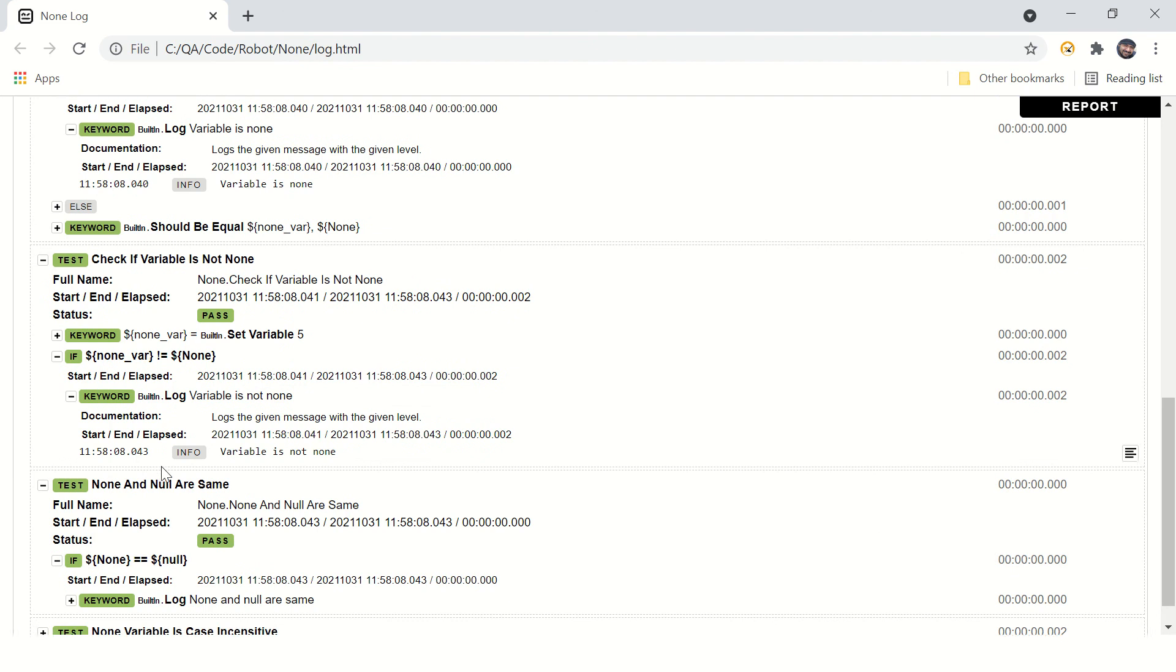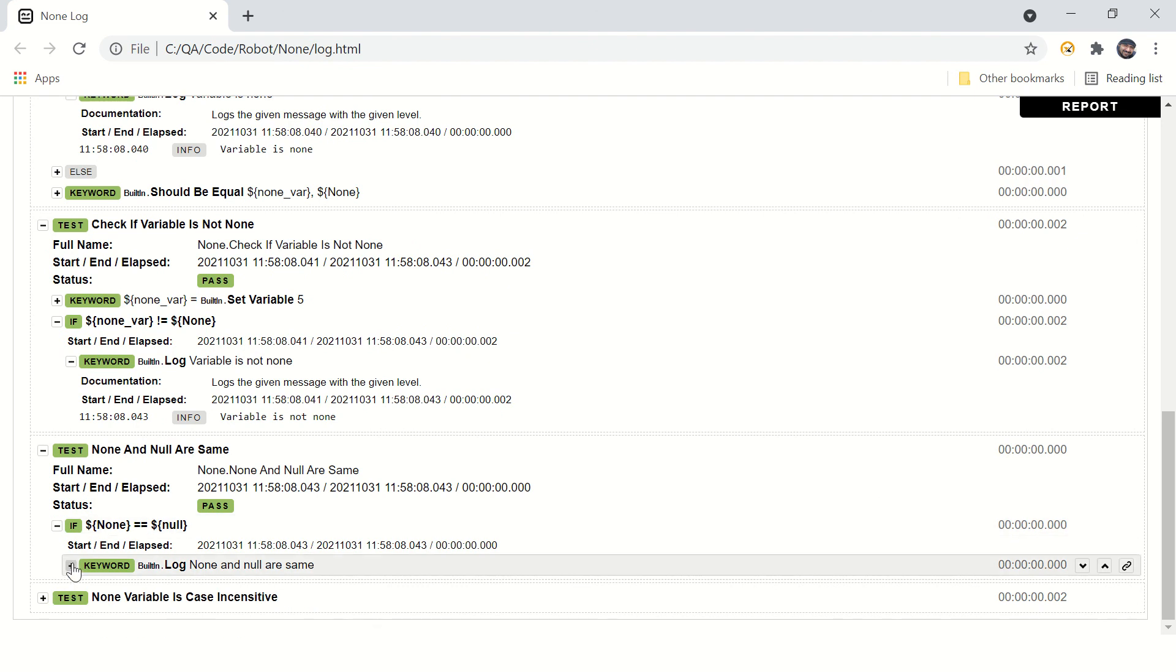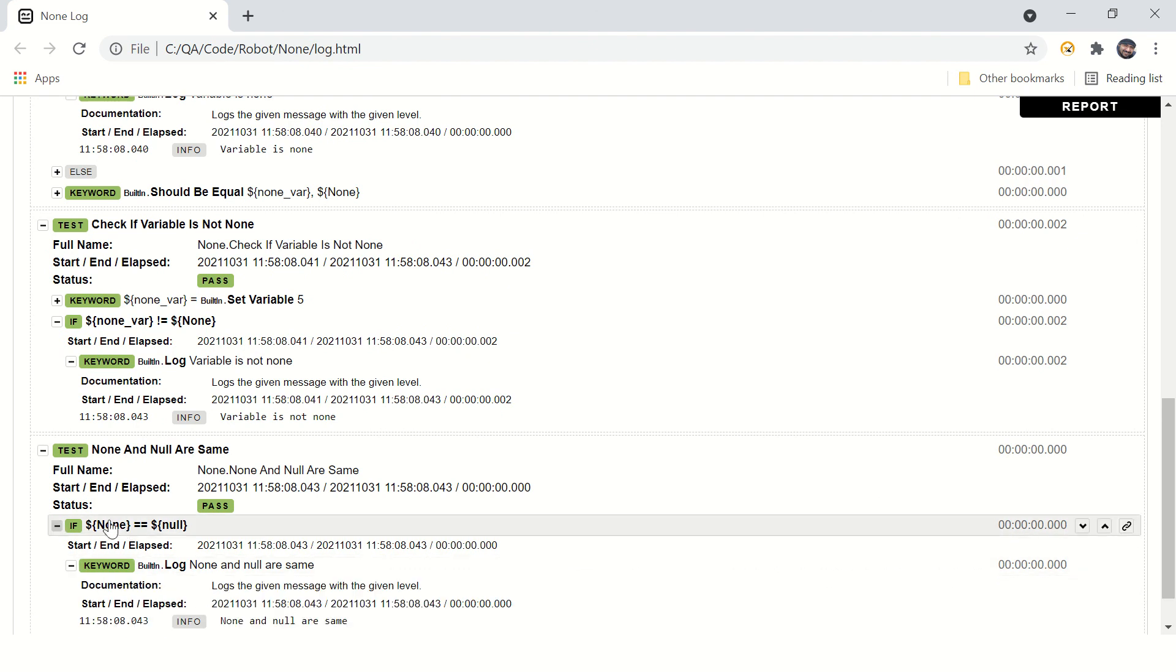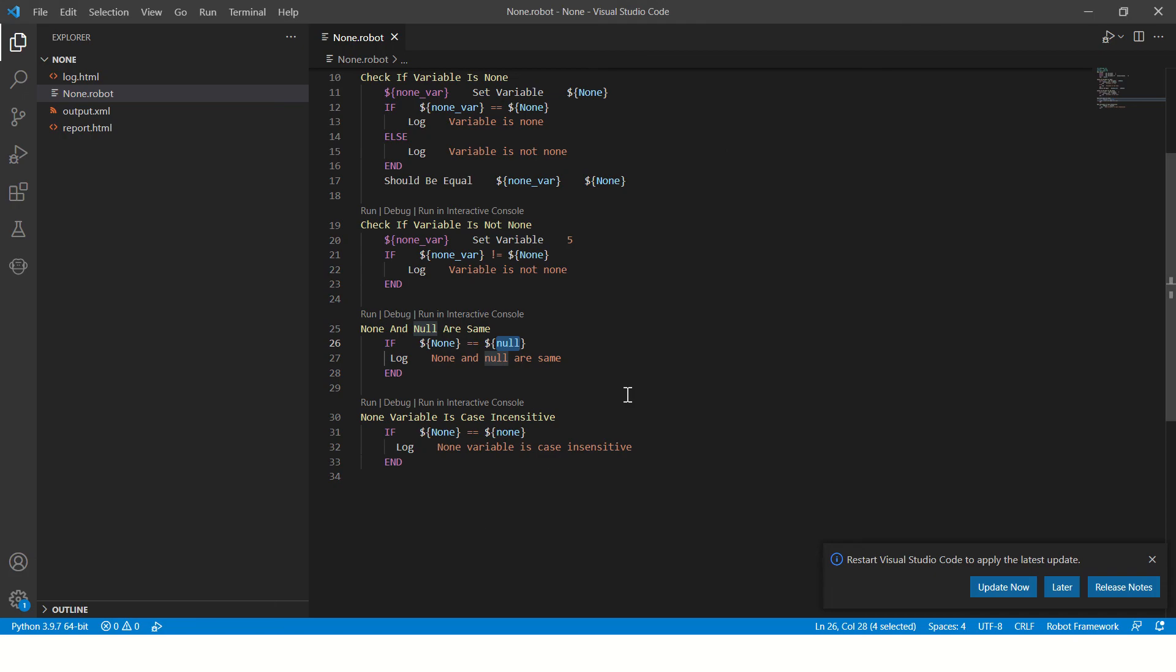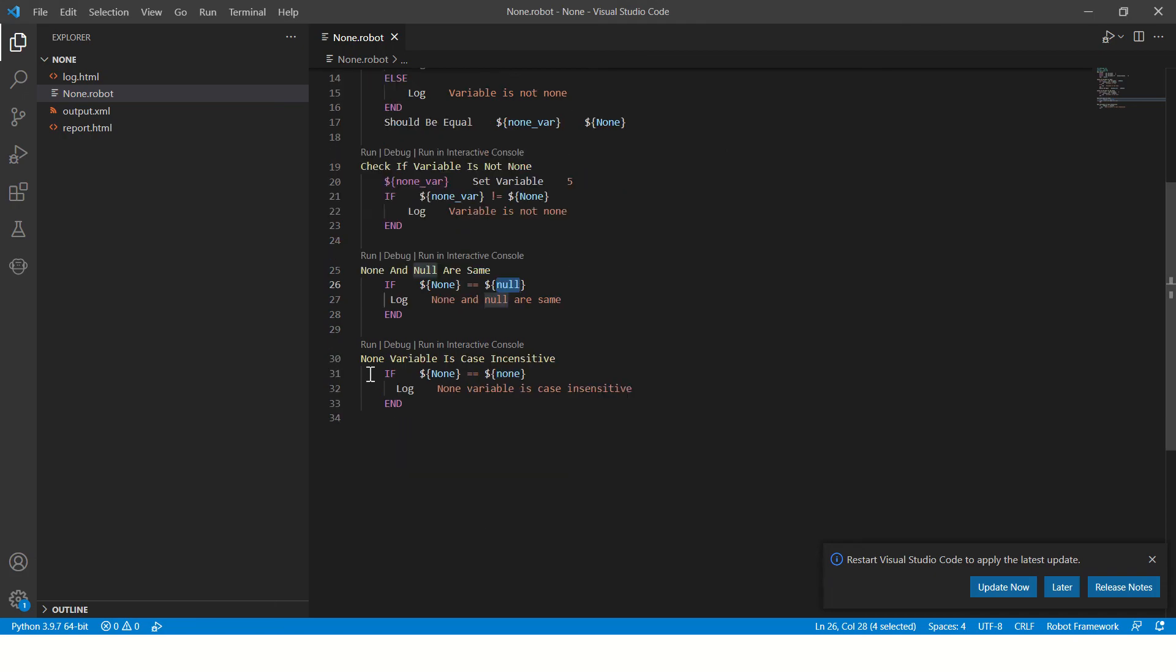The condition is true and it is printing none and null are same.